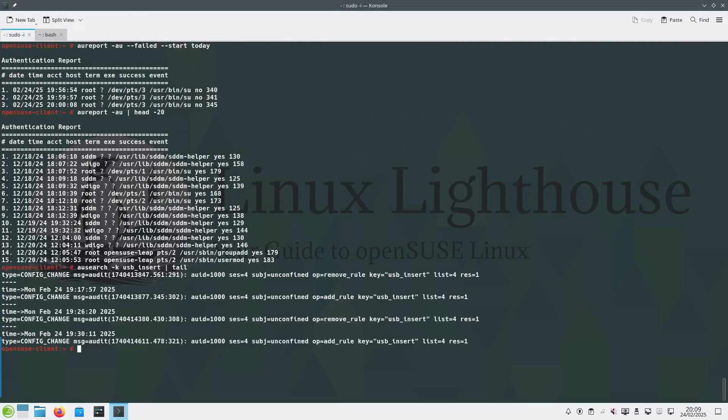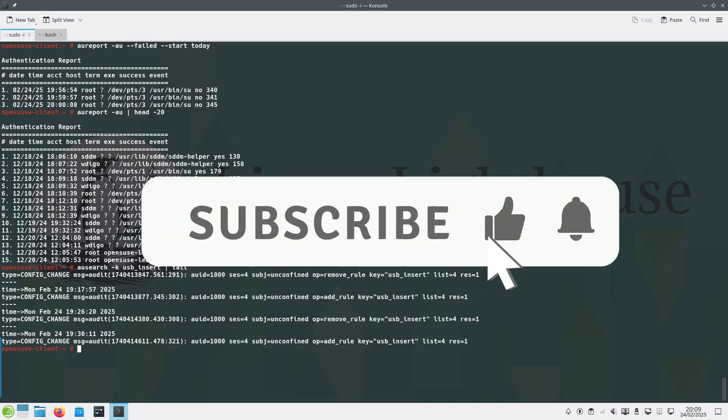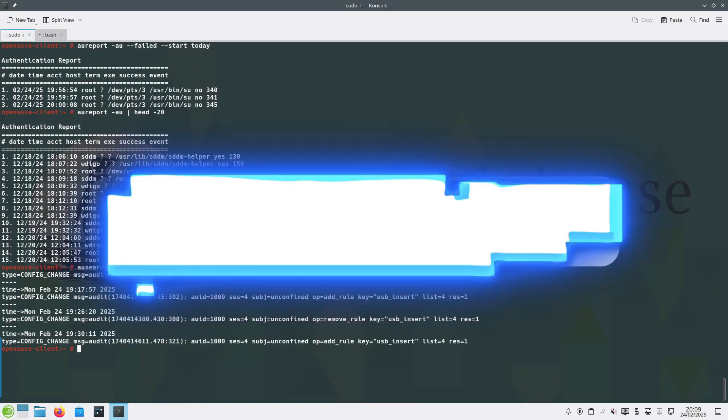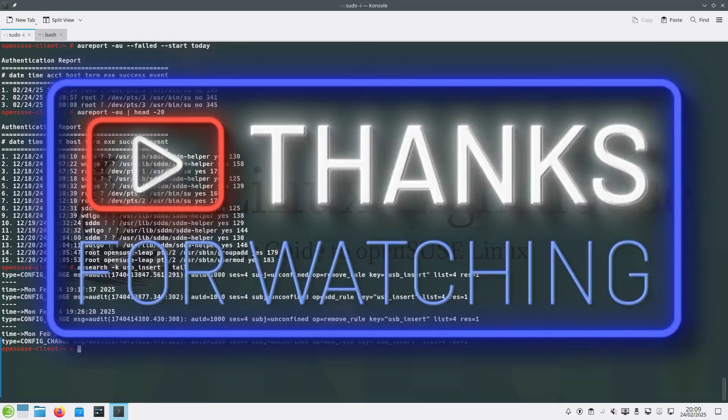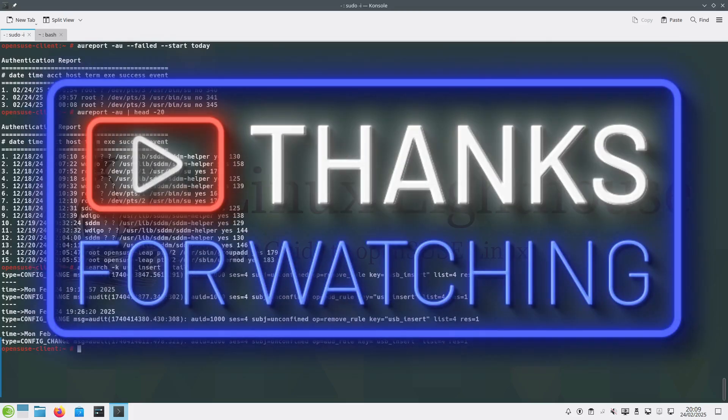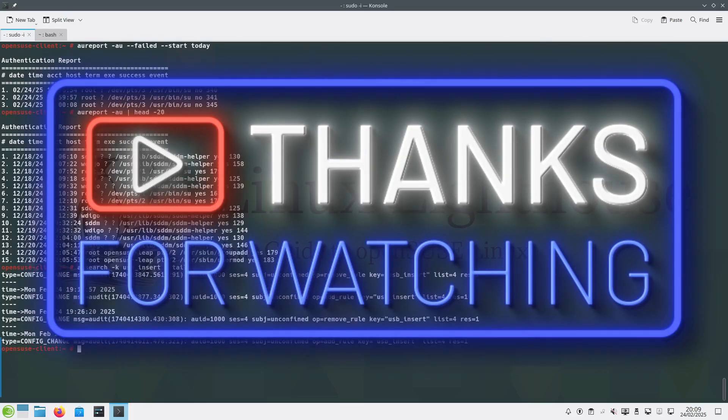Now you have a decent functional Linux Audit Framework setup on openSUSE Leap. If you found this guide useful, smash that like button and subscribe for more openSUSE and Linux security content. Happy auditing and thanks for watching.